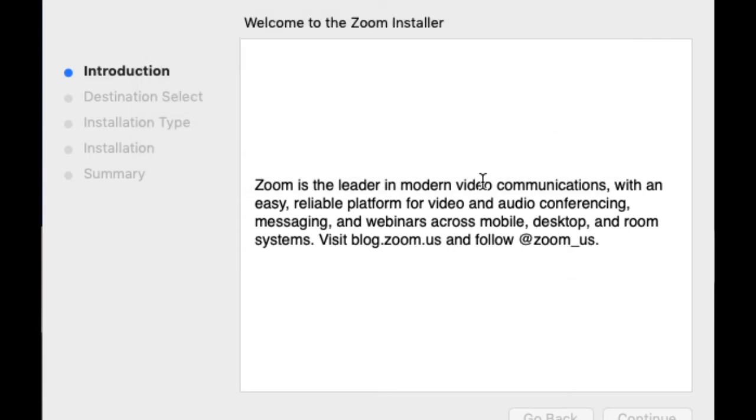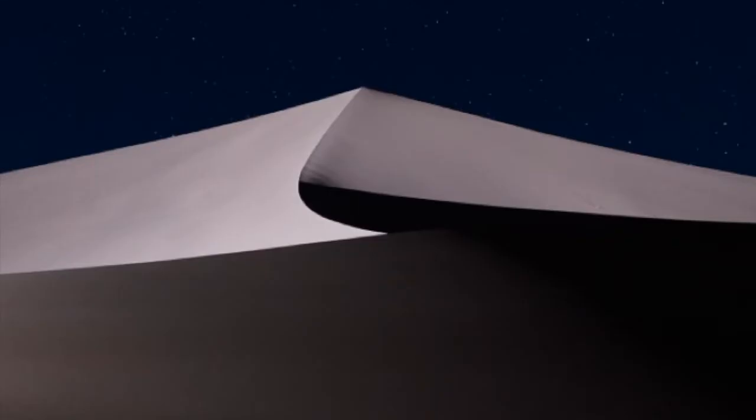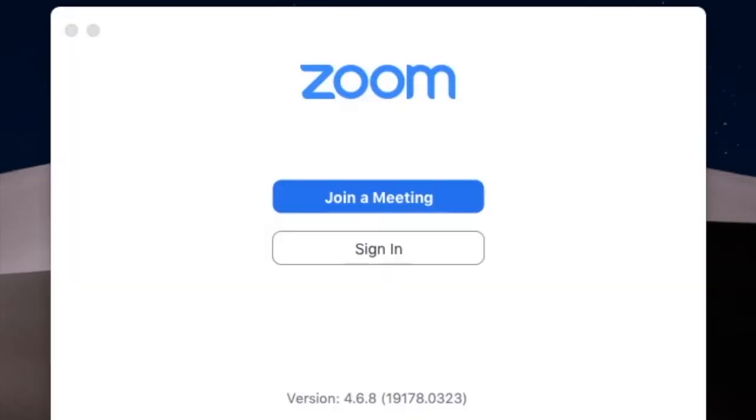If it asks just click continue. Now wait a few minutes and then Zoom should pop up. And there now we can start to create our account.